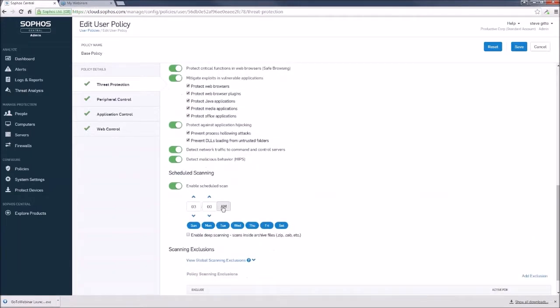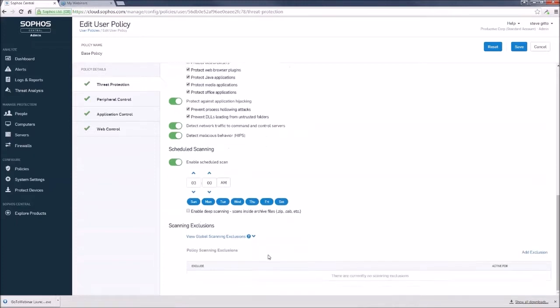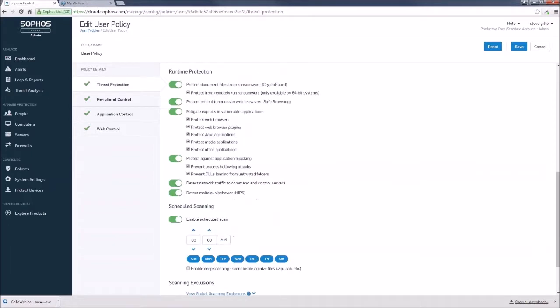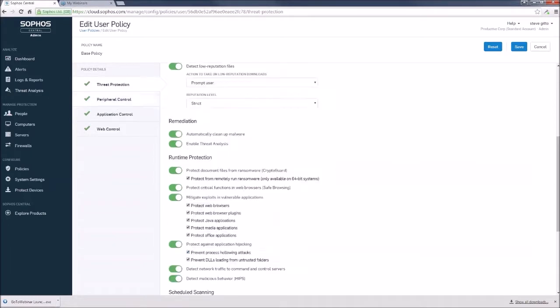We still have our schedule scanning, which we encourage you to do at least once a week in production. And then you can make scanning exclusions. And this is policy-related. If you wish to make global exclusions, there is a separate area to do that.